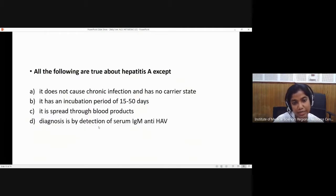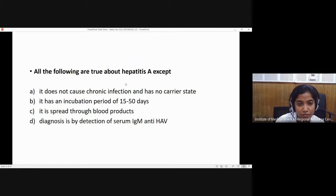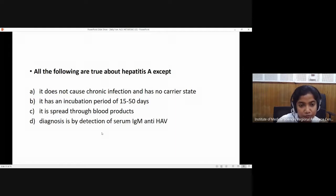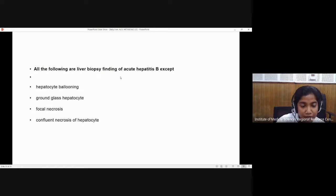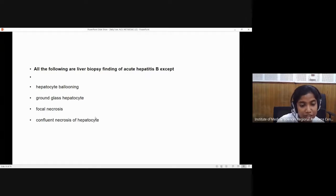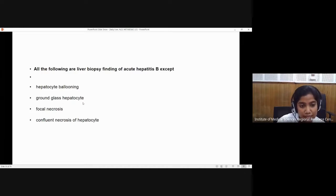Having finished hepatitis, let's answer some MCQs. First question: all of the following are true about hepatitis A except — the answer is C. Next: all of the following are liver biopsy findings of acute hepatitis B except — the answer is ground-glass hepatocytes. Ground-glass hepatocytes are a manifestation of chronic hepatitis B, not acute hepatitis.